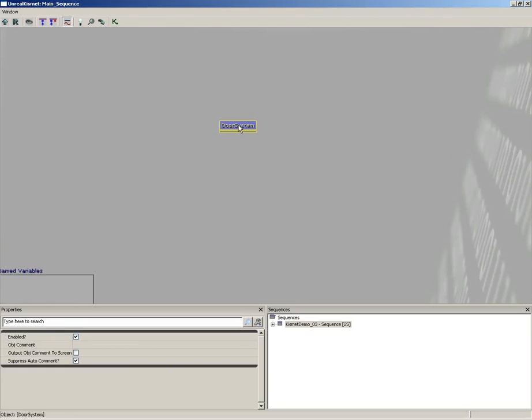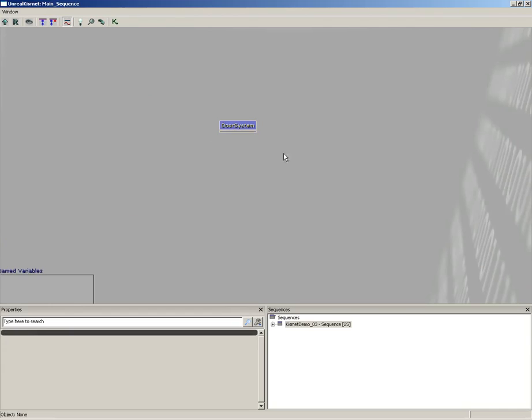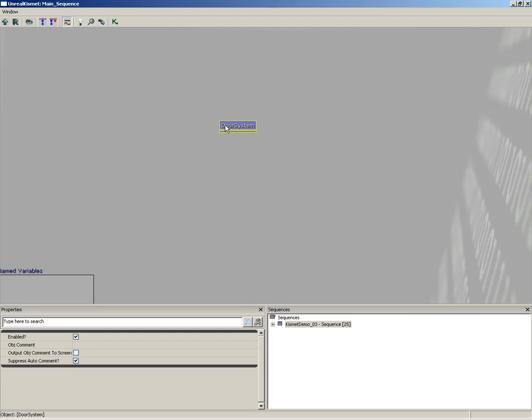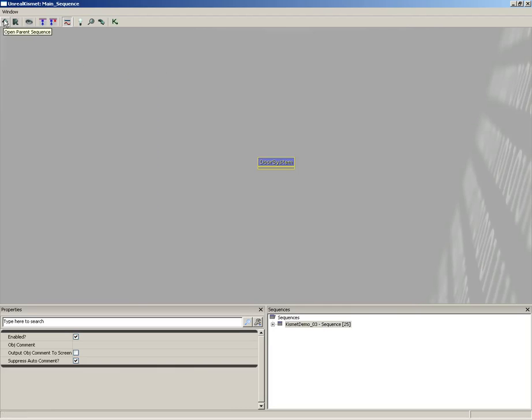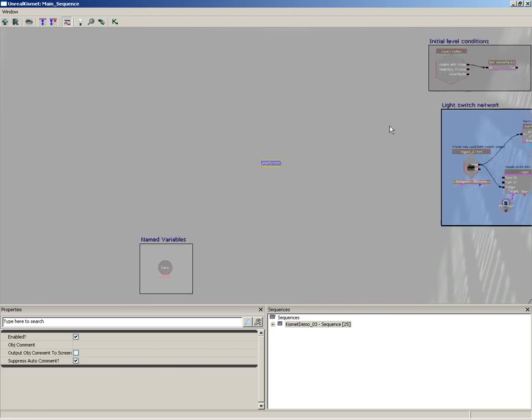I can double-click on this subsequence and there's all the nodes within it. So now if you remember way back to the beginning, we had this open parent sequence button up in the upper left corner. This allows me to step back up.